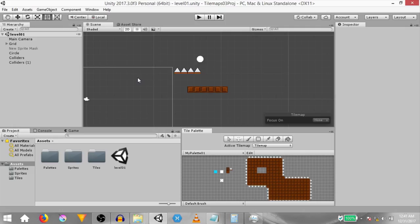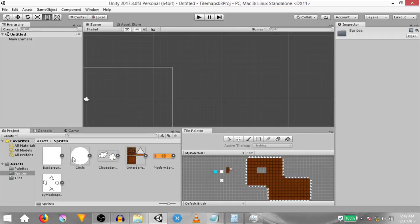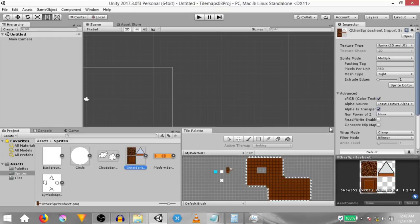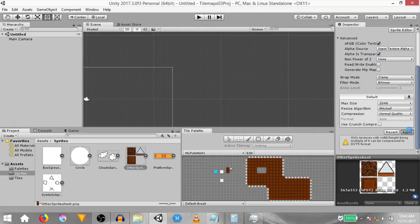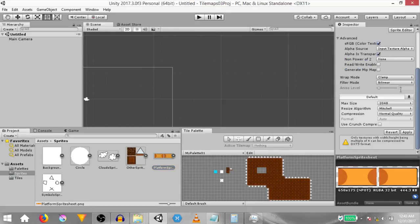We're going to start by creating a new scene, then head over to the Sprites folder. We need to change the pixels per unit value of some of the sprite sheets. Select the other sprite sheet and set its pixels per unit to 250, hit apply. Then select the platform sprite sheet and set its pixels per unit to 98 and hit apply.